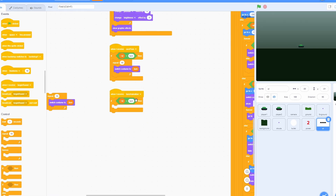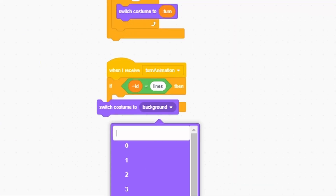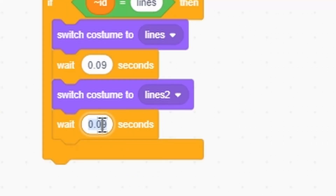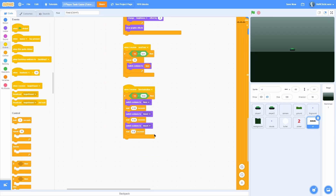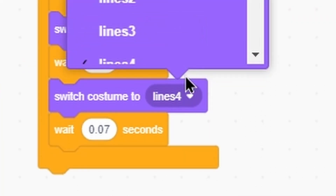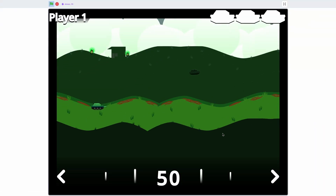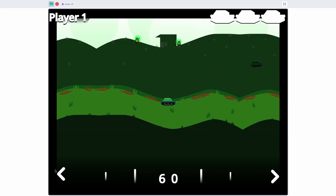Add a when I receive turn animation. If the ID is equal to 'lines' so only the lines do this — switch costume to lines, wait 0.09 seconds, then switch to lines 2 and wait 0.08 seconds, then line 3 wait 0.07 seconds, then lines 5 wait 0.05 seconds. Now you can see that once we change the power it does a cool animation — it goes out and then switches in.